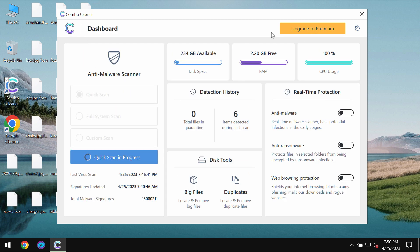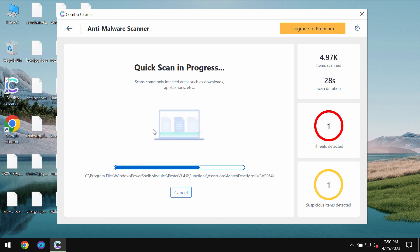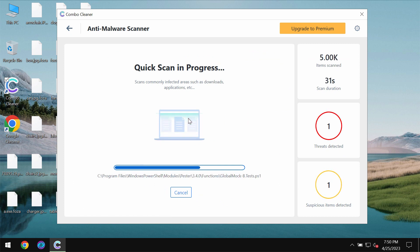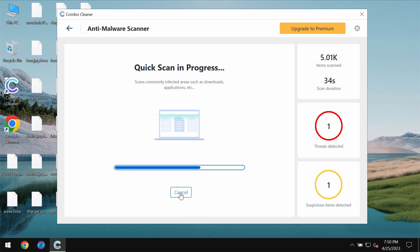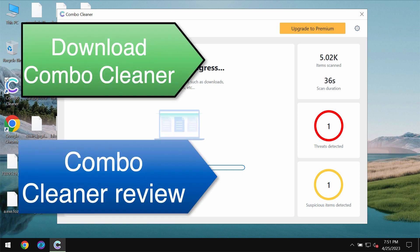But ComboCleaner does not decrypt files. It helps to remove this ransomware and to protect your data but it does not decrypt the data that was initially encrypted by malware.